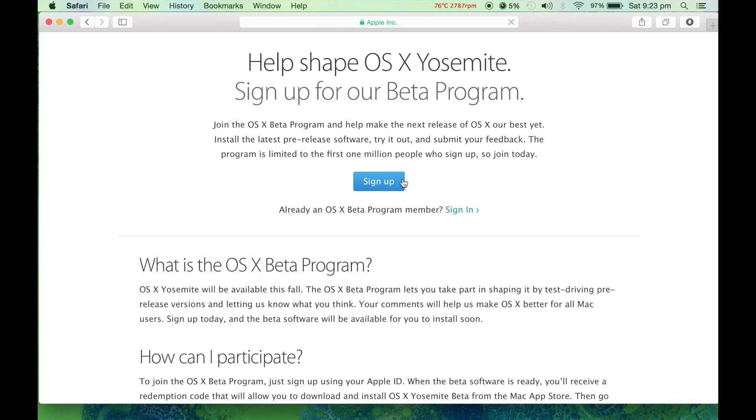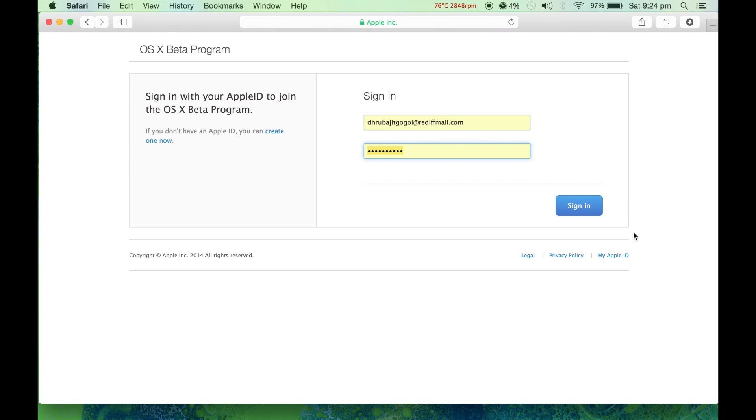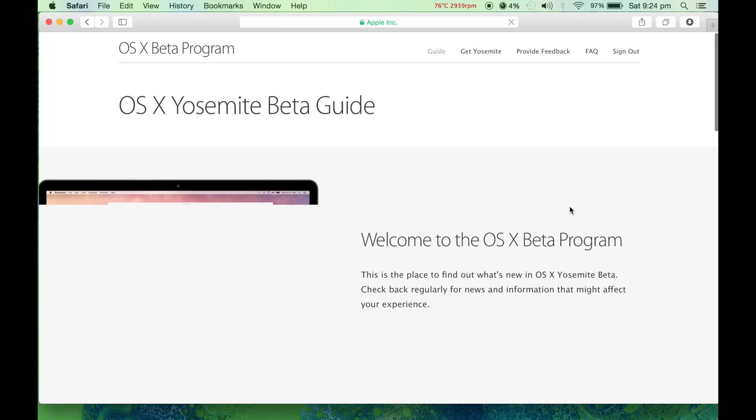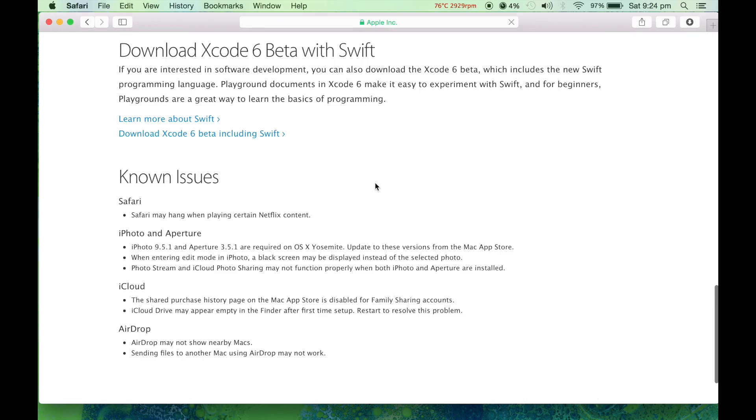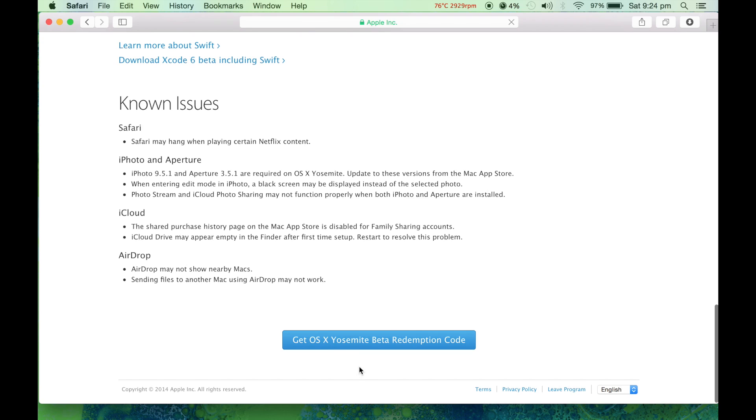For example, I'll be doing a sign in. Press the button sign in. Once you get to this page, you need to get OS X beta redemption code. Once you click here, Apple will give you a code.